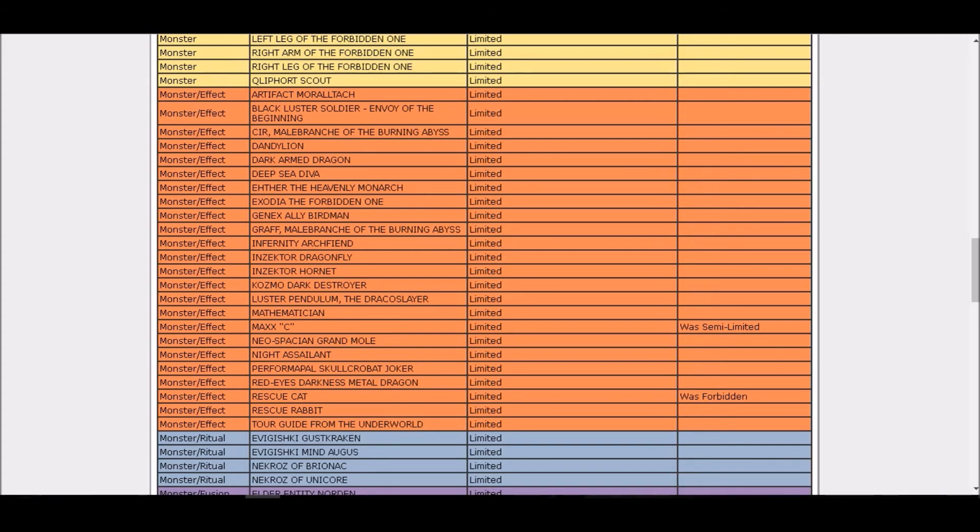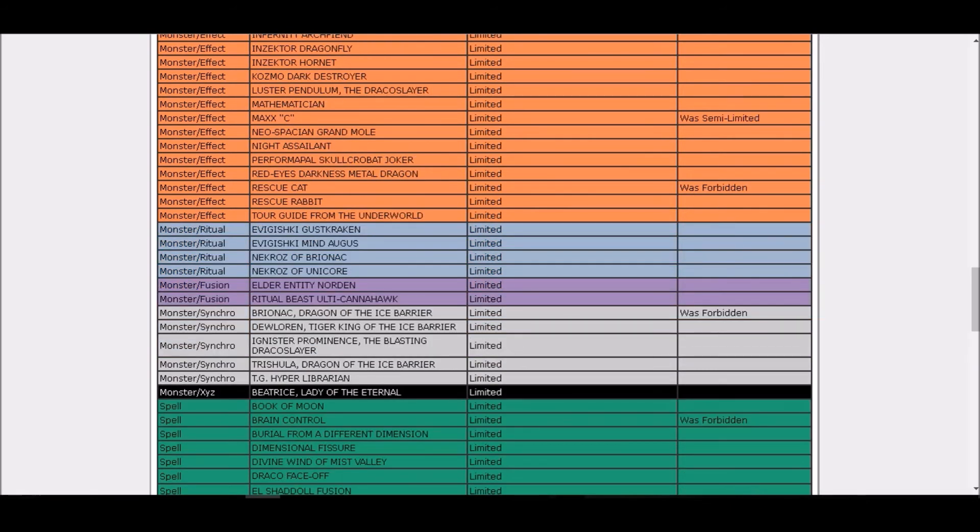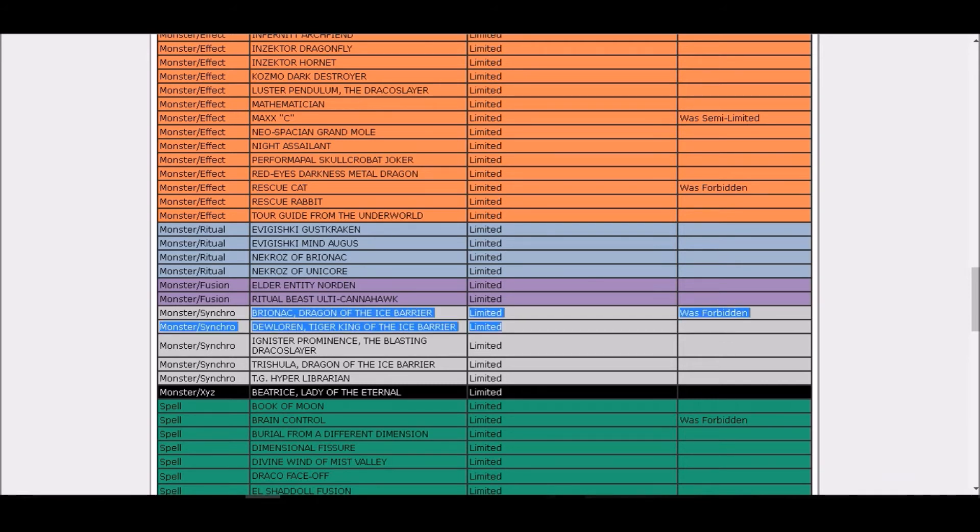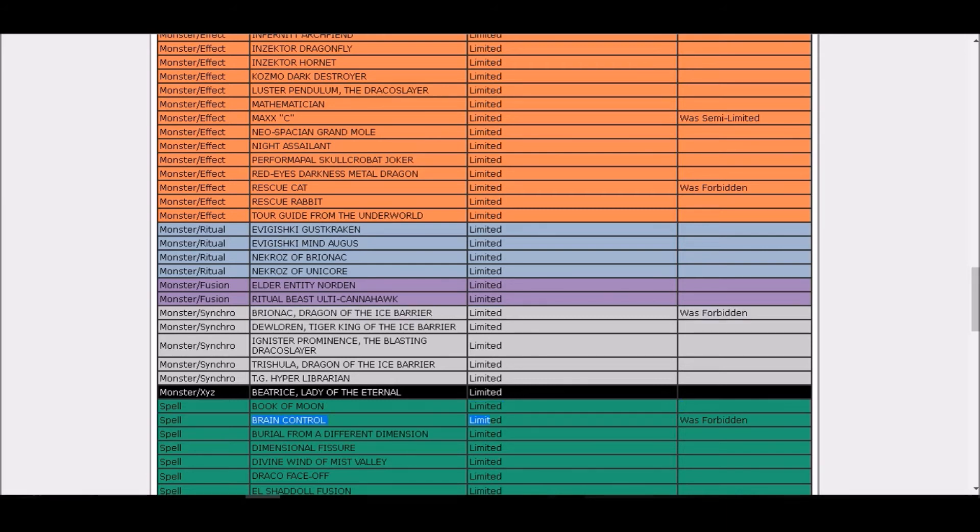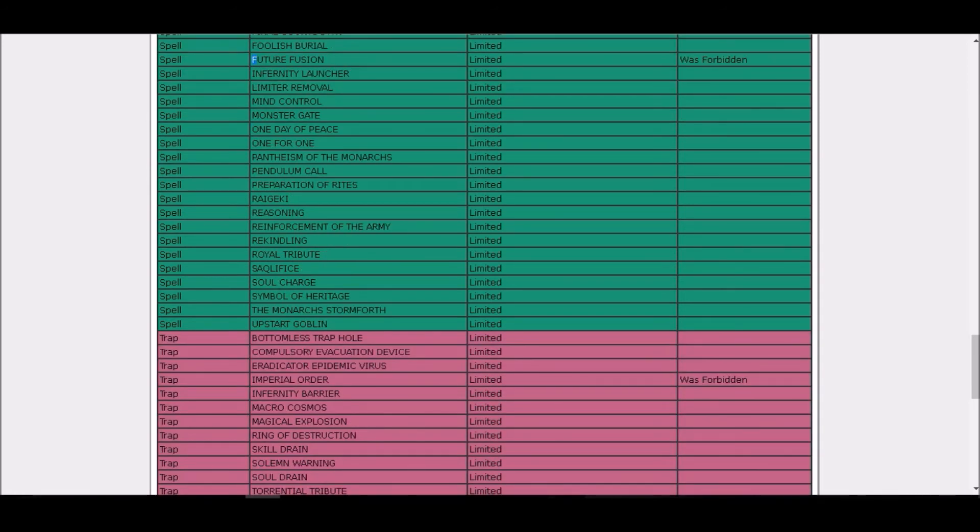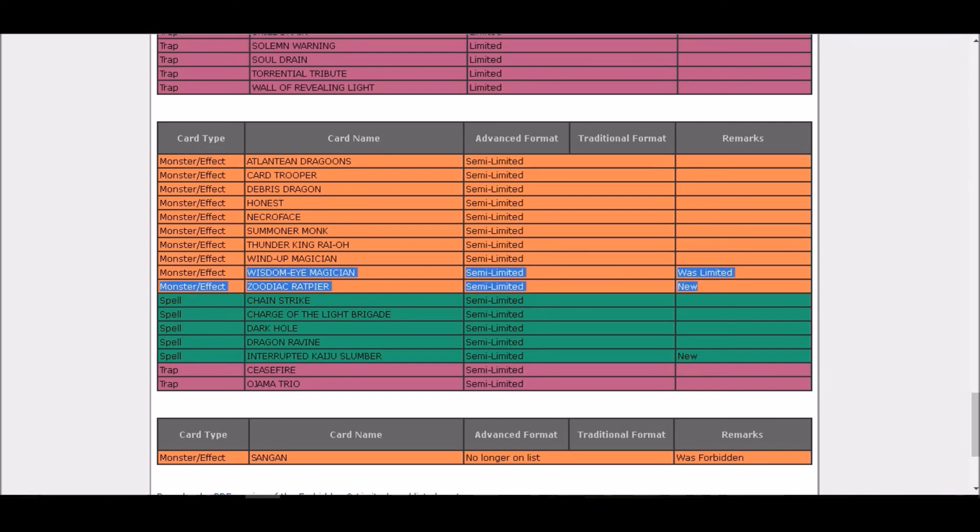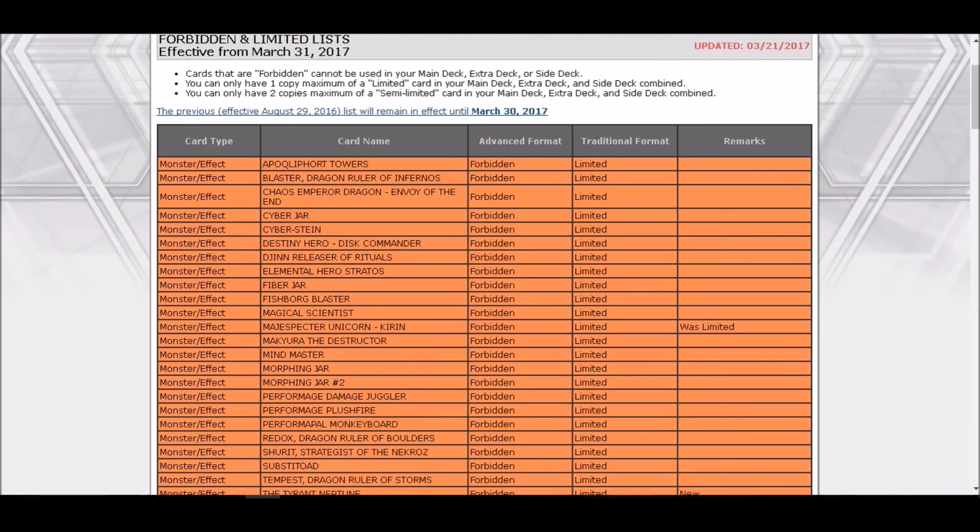Rescue Cat yes expected. Brionac, gotta get my Brionacs, they're gonna hype up in price, they may not get hyped up in price, so I need to find a Brionac. Brain Control, gotta get my common Brain Controls out to main them in every single deck I have. Future Fusion, I got one ultra, hopefully it costs something, I guess sell it. I have no use for it anyways. Imperial Order, gotta get my main deck Imperial Orders ready. Wisdom-Eye, I gotta get one more copy of that card since it got semi, I will need it. Ratpier okay yes, Kaiju Slumber whatever, Sangan whatever.